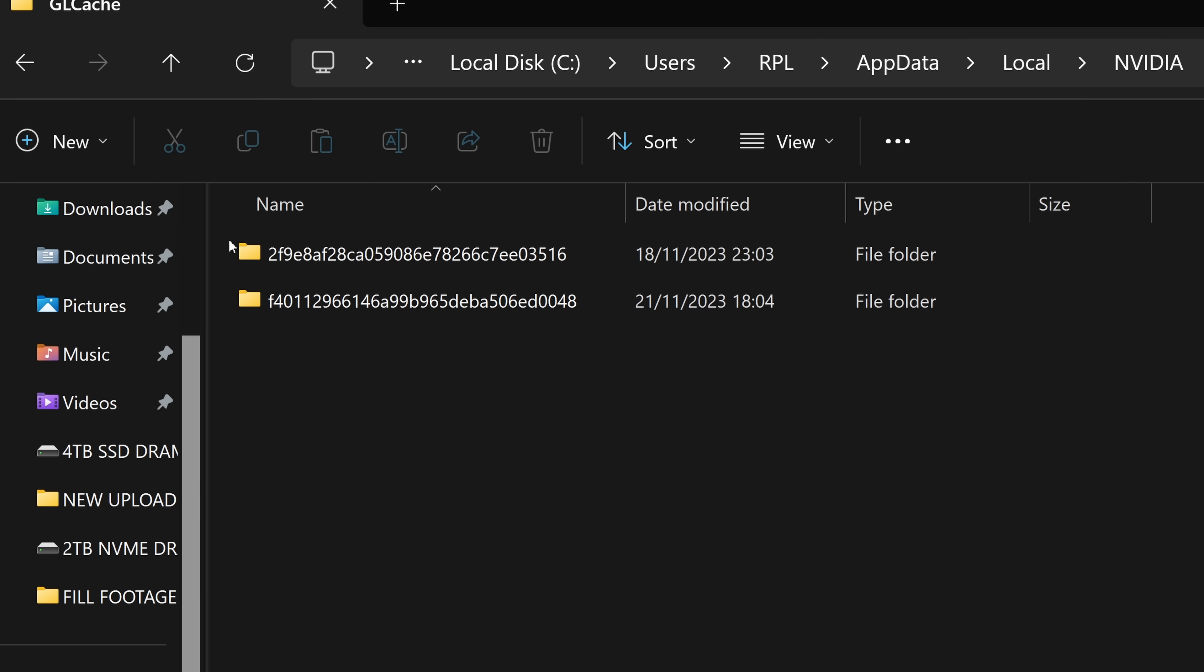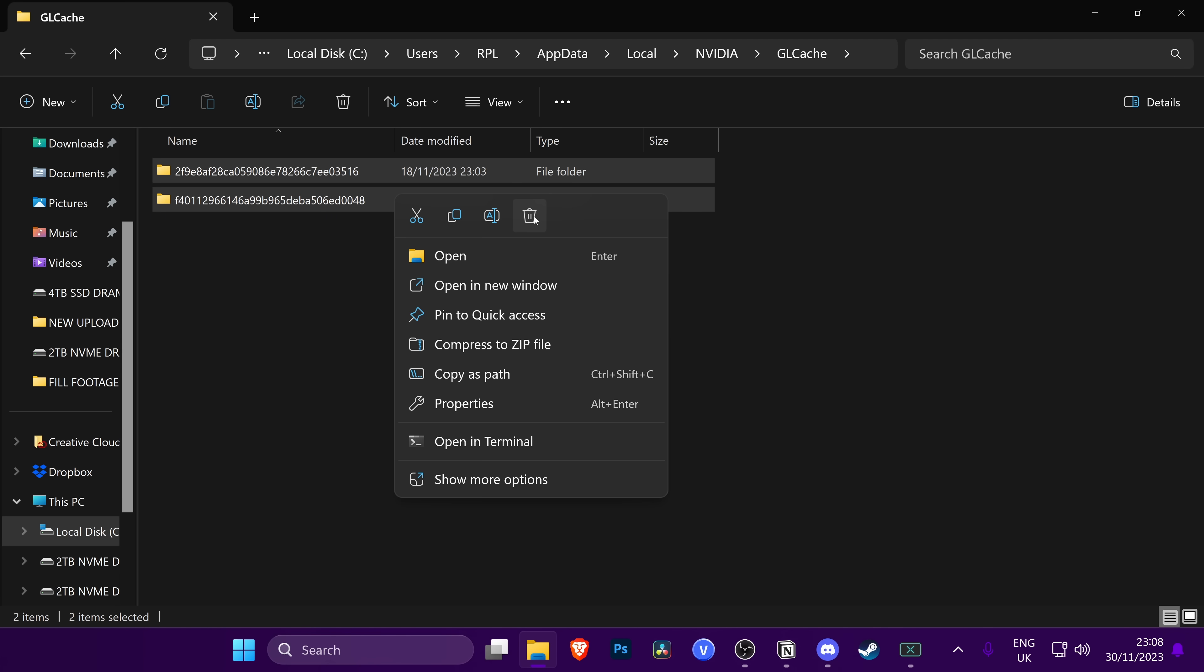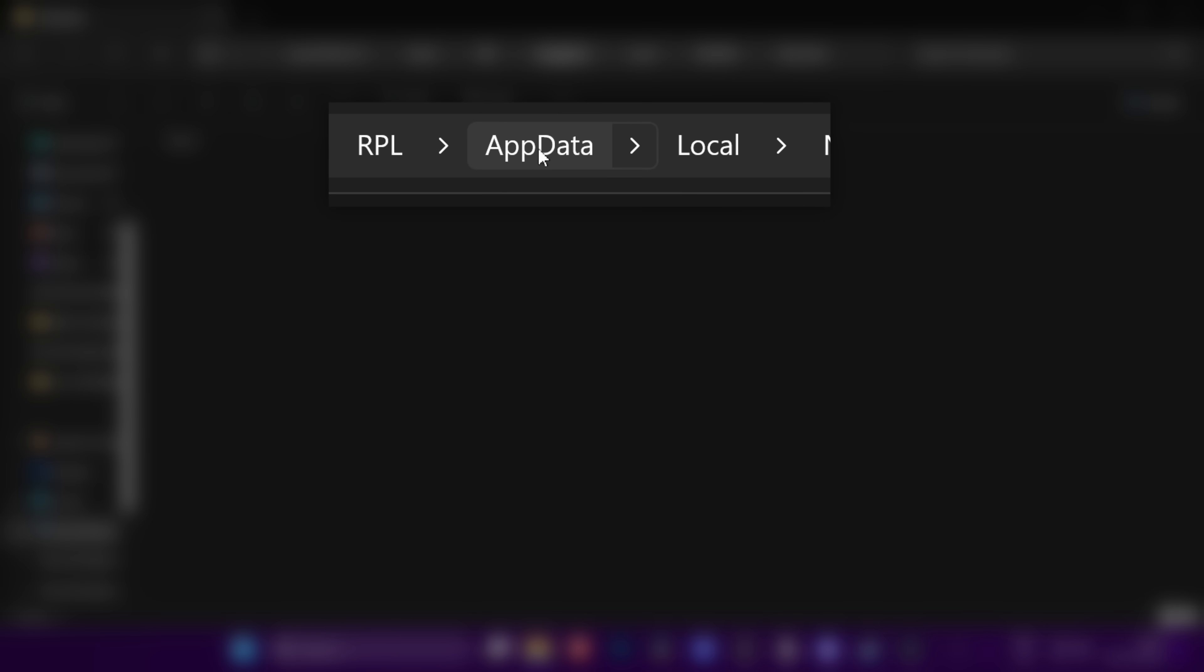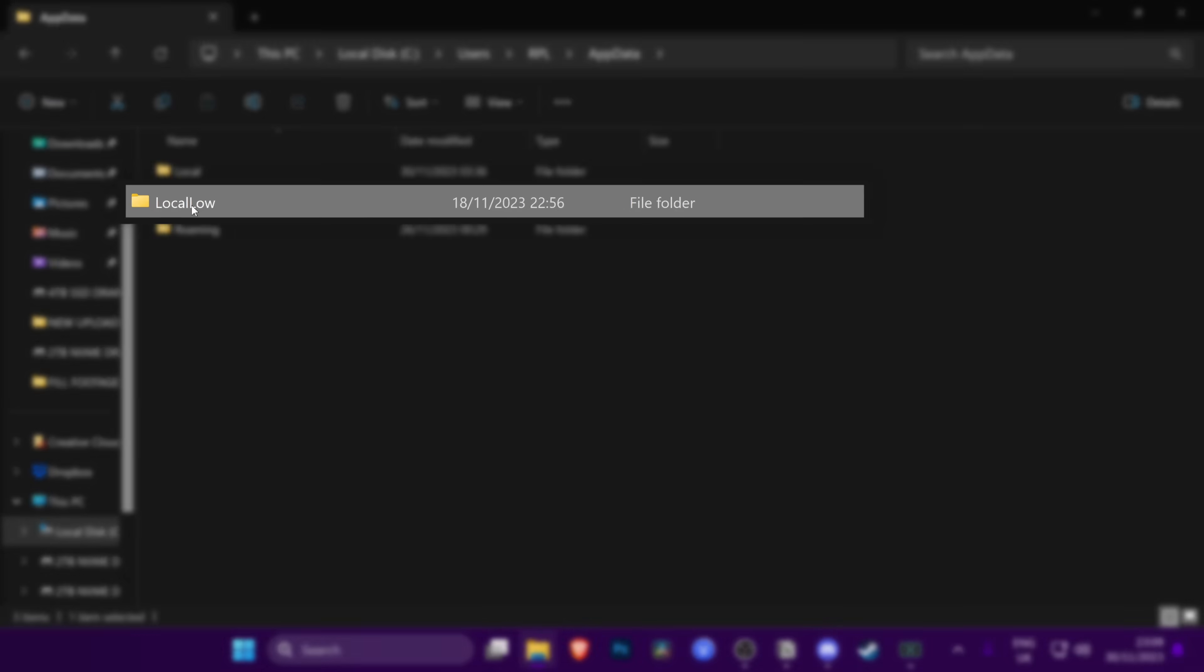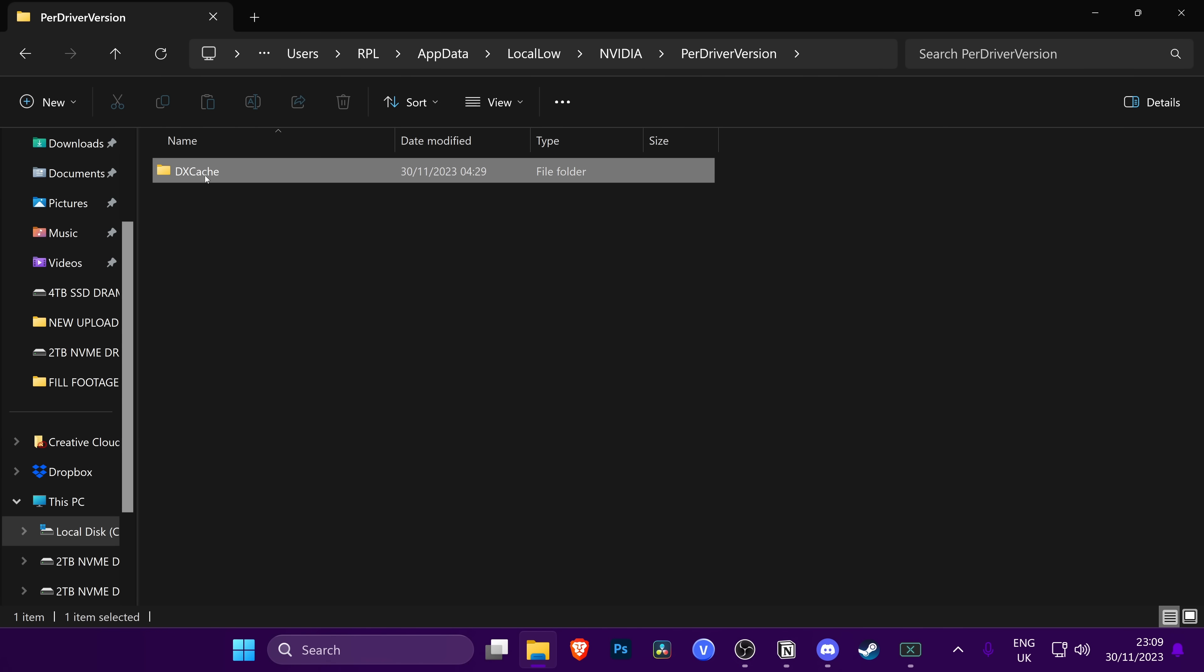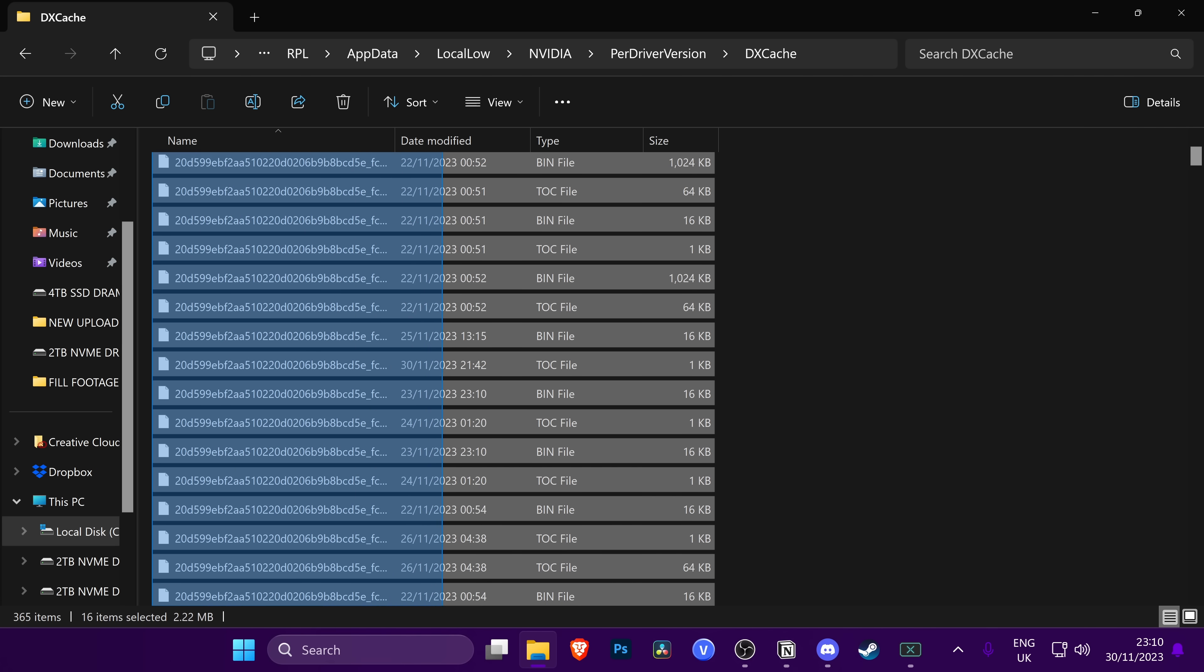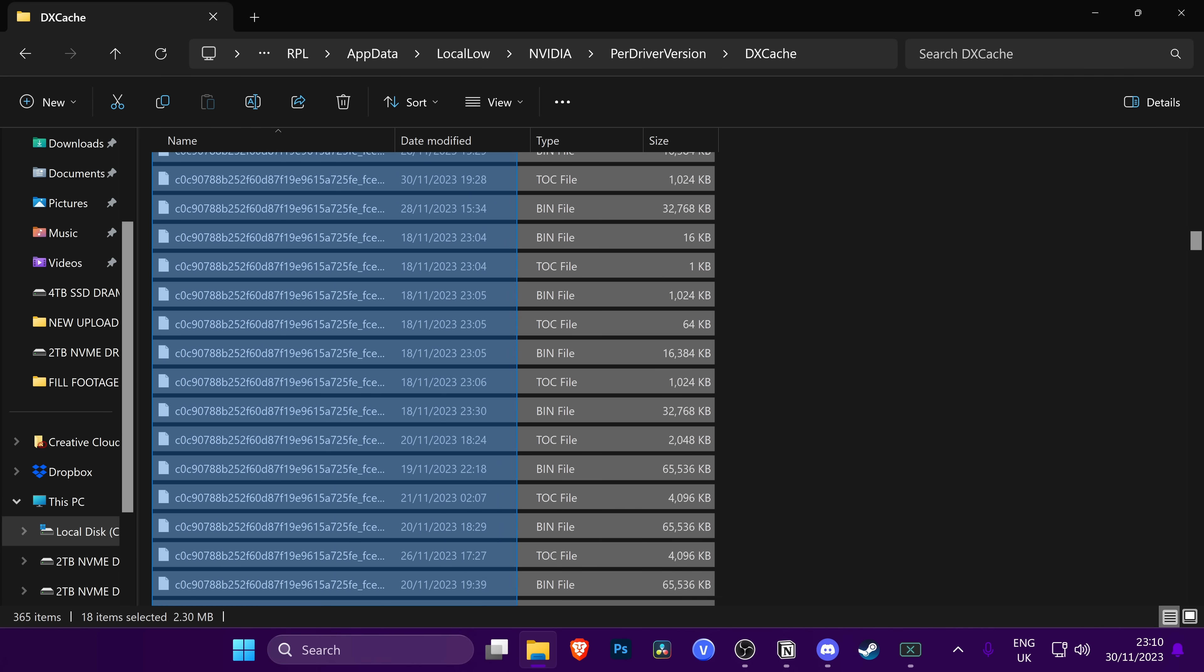Once inside of here, highlight any and all files and folders, right-click, and select Delete or Delete on your keyboard. We can now head over to the new location for the DirectX Shader Cache, which is for 99% of the games which you play. For this, go up to the top to the navigation bar and click where it says AppData. Once inside of here, go down to the Local Low folder, go inside of NVIDIA, Per Driver Version, and finally, DX Cache.